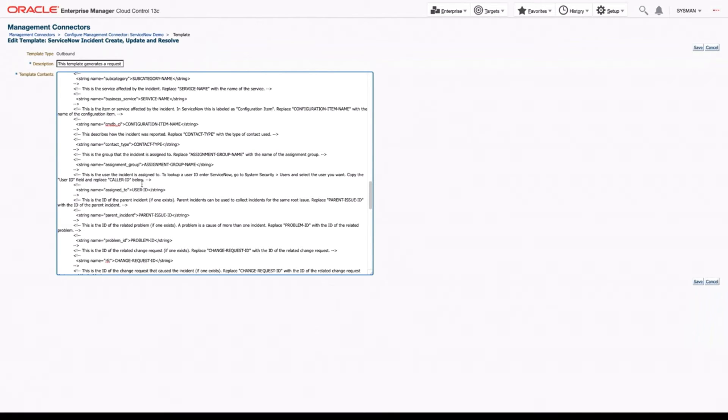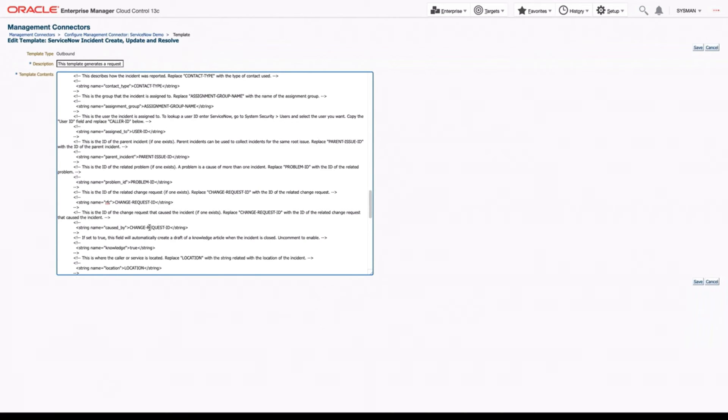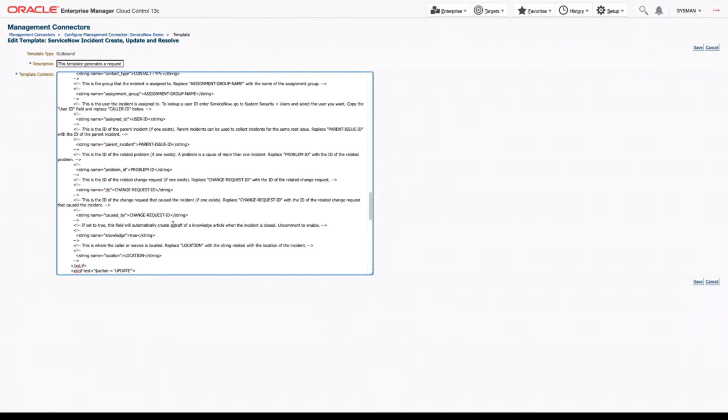who this should be assigned to, another user. If there's a parent issue, we can assign it a parent issue, a problem ID, change request. If this is related to a change request or another change request, if it was caused by a specific change request.